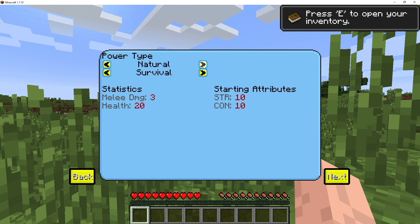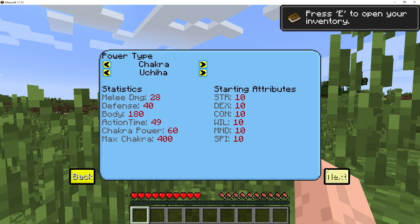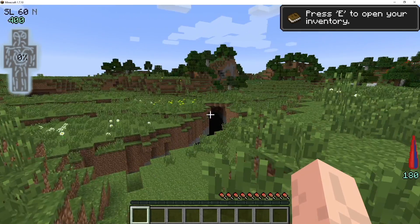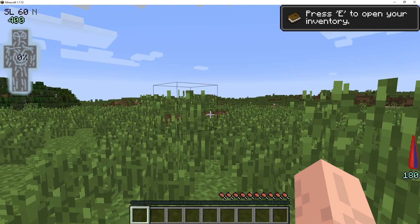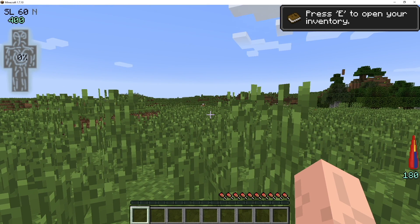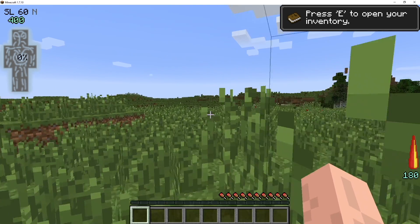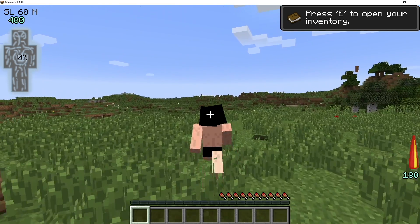Make sure you change your power type from natural to chakra. From here you can pick your types, whatever you want to choose — just click next and click accept. You can see that the mod is loaded up. You've got the display on the left and the display on the right, which is your HP and endurance bar, and your stamina bar.